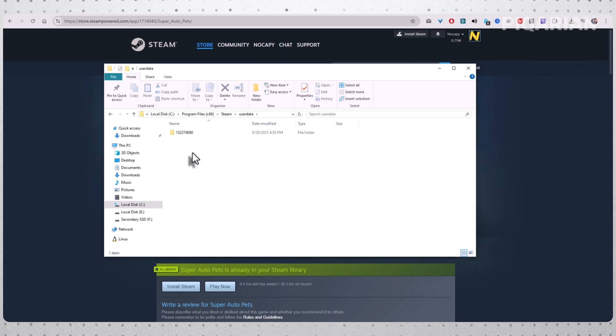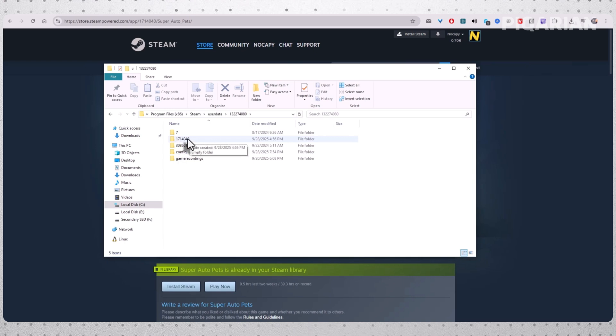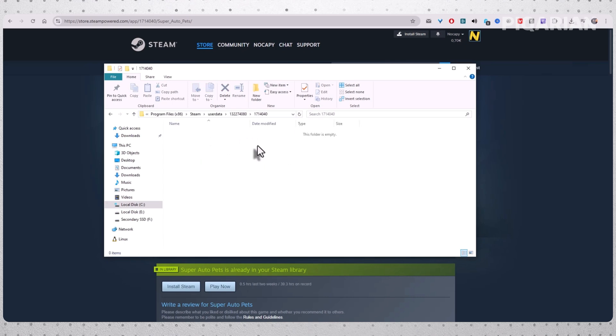Inside, you'll see one or more folders with long numbers as names. Each one represents a Steam account that is logged in on your computer. Open the one that belongs to your account. Inside, you'll find subfolders named after app IDs. Remember that number you got from the website? Look for a folder with that number. Open it up and you should see your save data sitting there. Delete the files inside and just like that, you've reset the game.